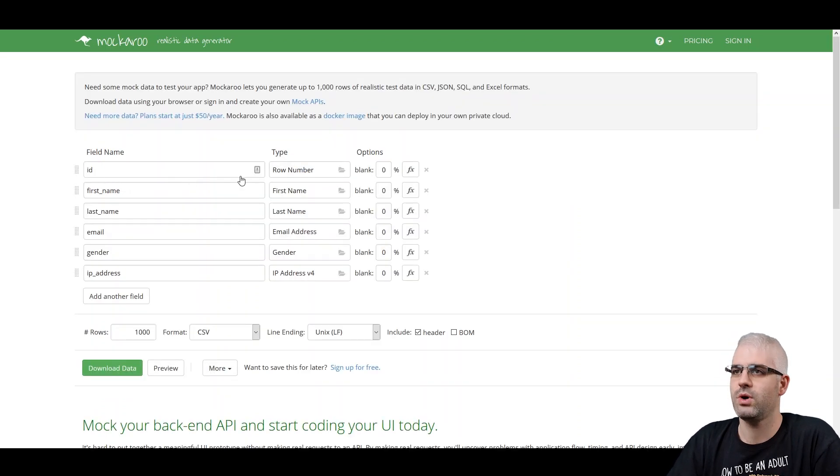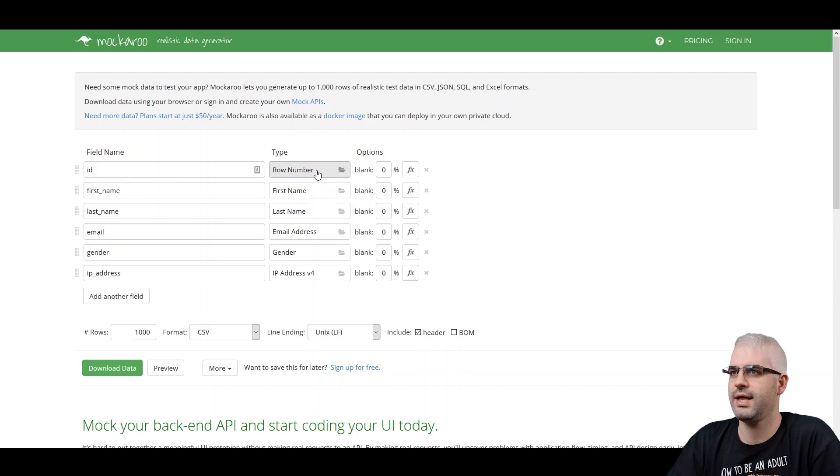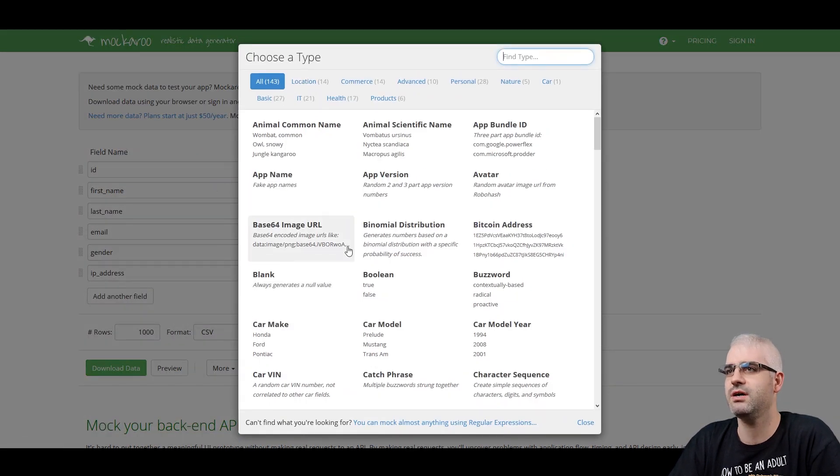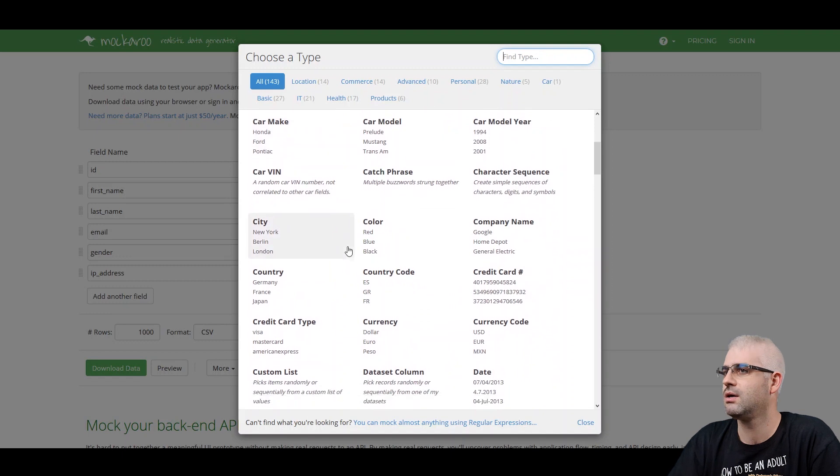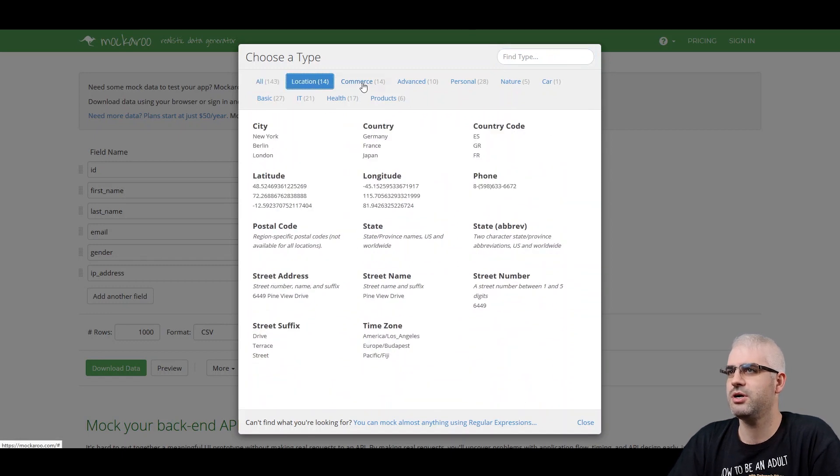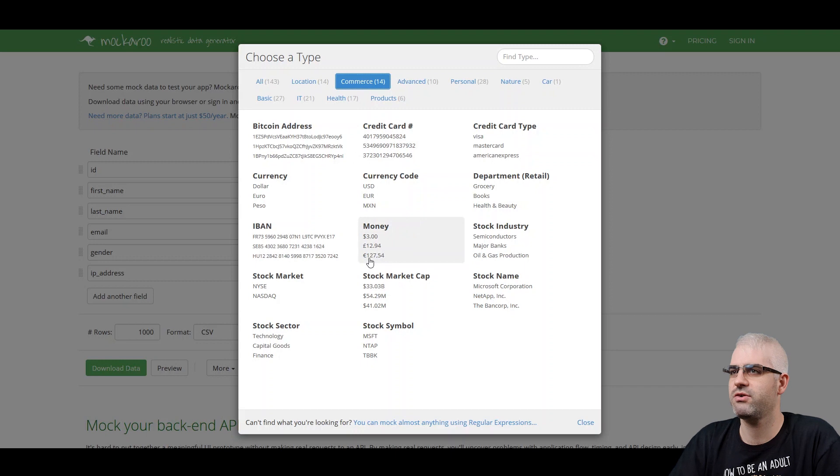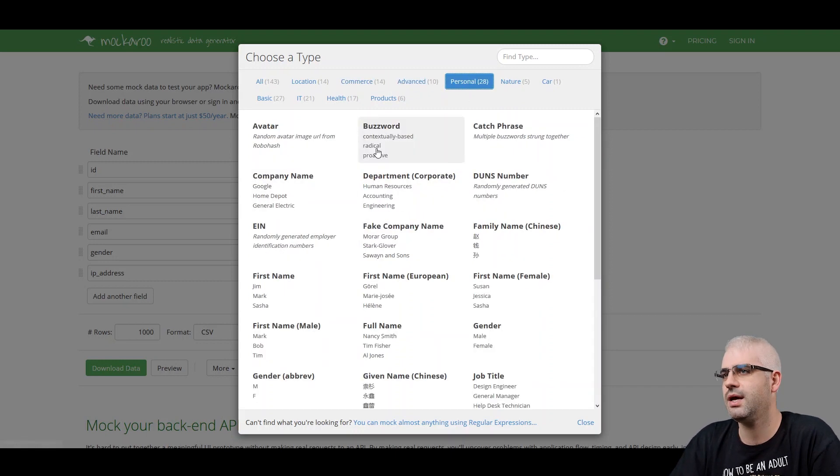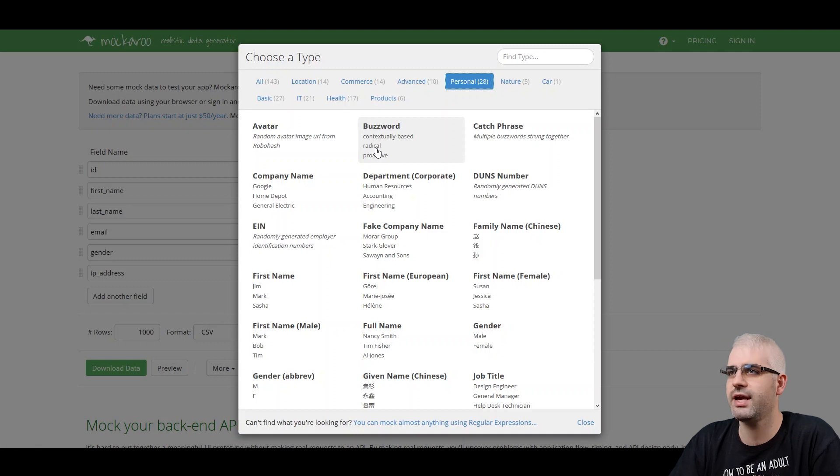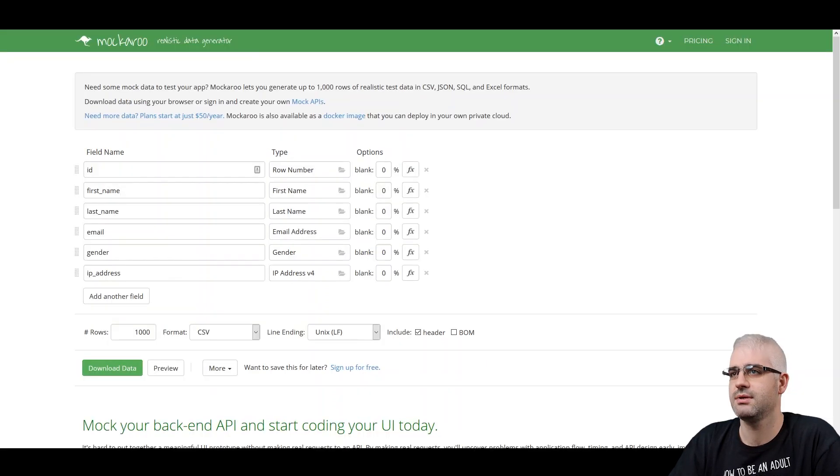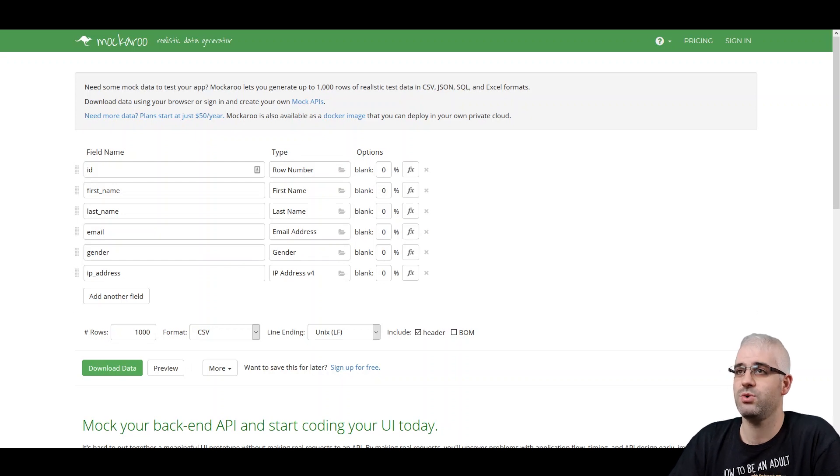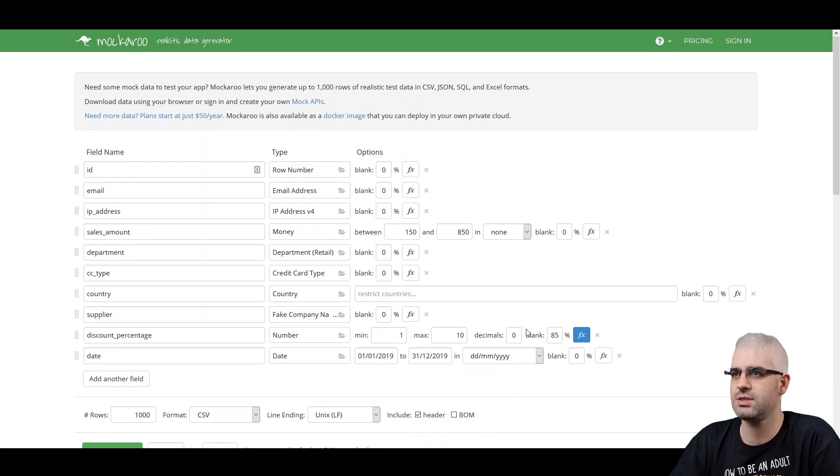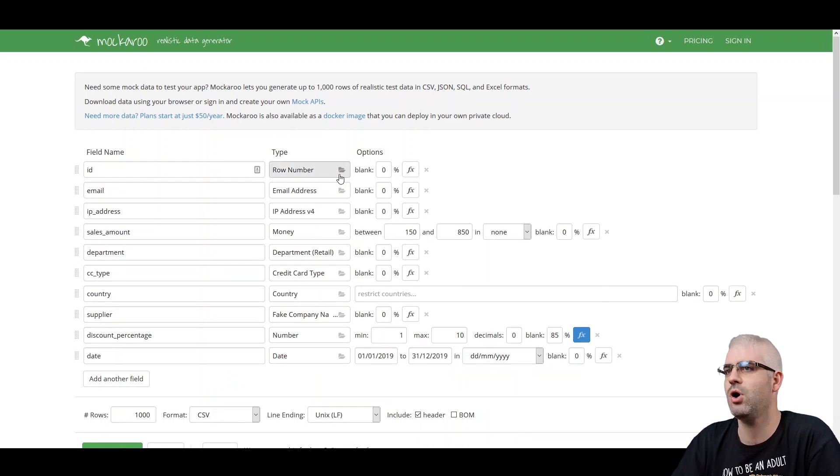So the way it works is you get the fields and you can add new fields, delete them. You have 143 types of fields, pretty much anything: location, commerce, everything related to products, some advanced like JSON array, stuff like that, and other categories. A pretty extensive list of data types. Then just give them some names and that's the way it works. And you remember the pivot tables video? This is the data set that we used. That's how I generated it on mockaroo.